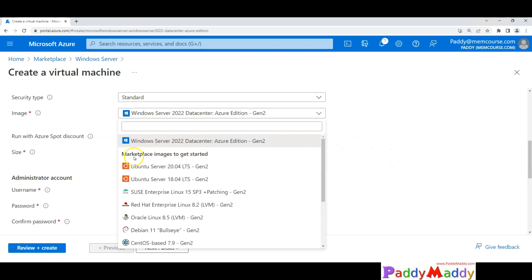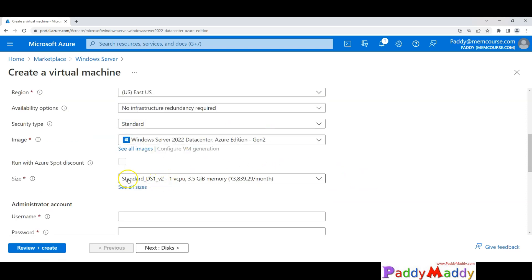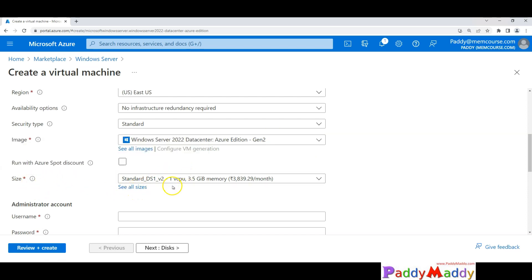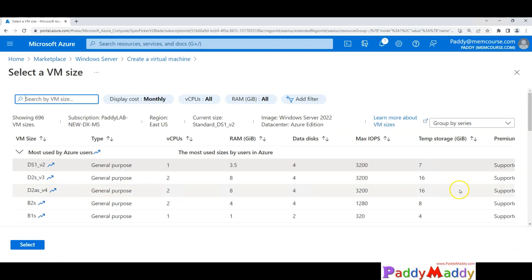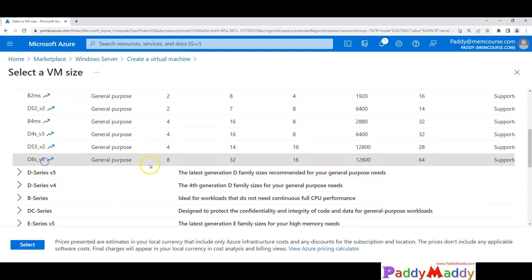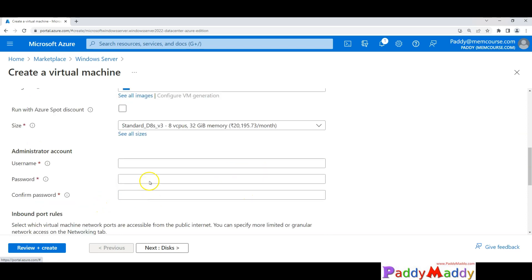You can also browse directly from the marketplace images if needed. When we talk about size, every virtual machine has different sizes — number of CPUs, memory, and the charges applicable for that size. I want a more powerful VM, so I'll choose something with 8 CPUs and 32 GB of RAM. I'll select the D-series model, which is memory-optimized.